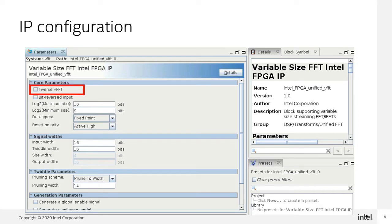If you would like to instantiate an IFFT, you can enable this static option during IP configuration. You cannot switch between FFT and IFFT on the fly in user mode.